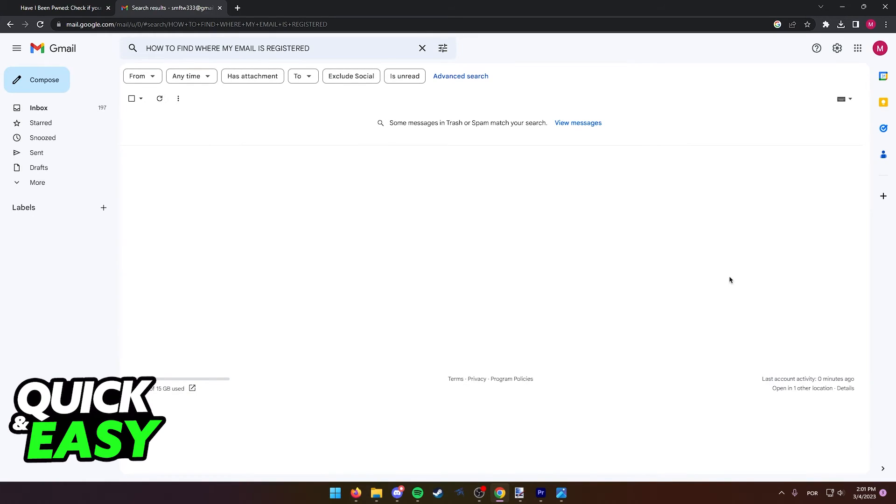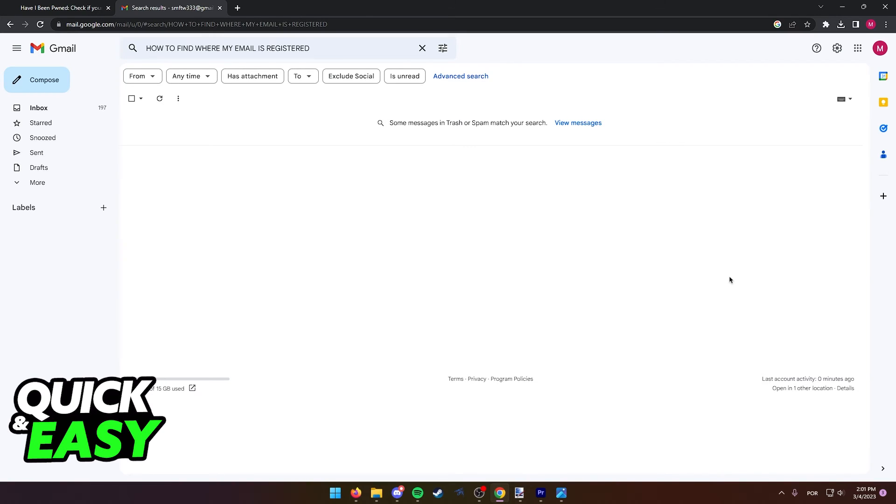First, I want to make a disclaimer and say that there really isn't a definitive method of doing this, mostly because it is impossible to see everywhere where your email is registered. So in this video, I'm gonna present you some tips that you might want to consider to sort out if your email has been used on a website you don't recognize or on a website you forgot.